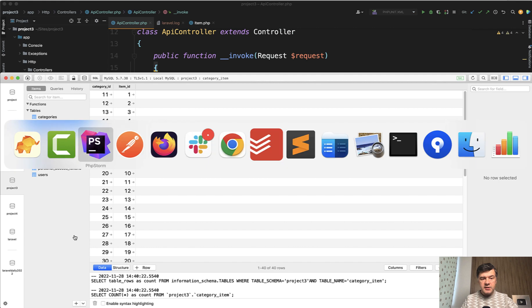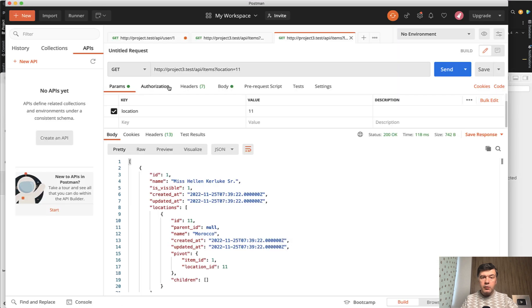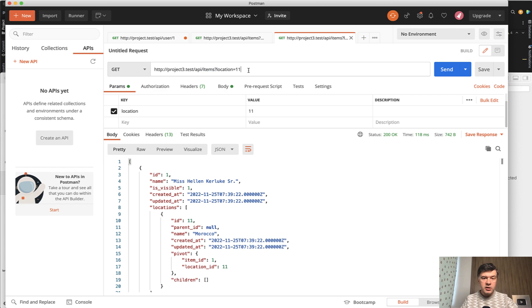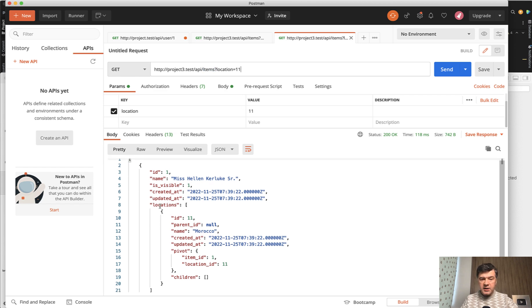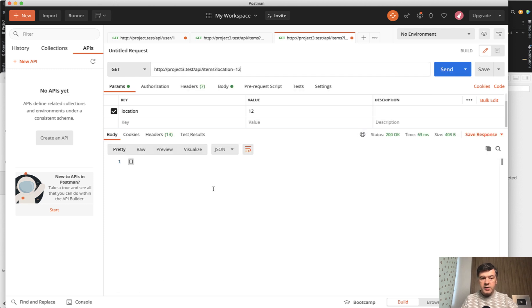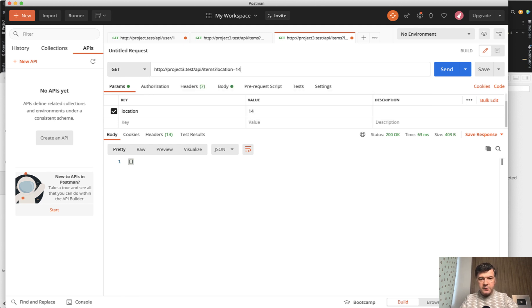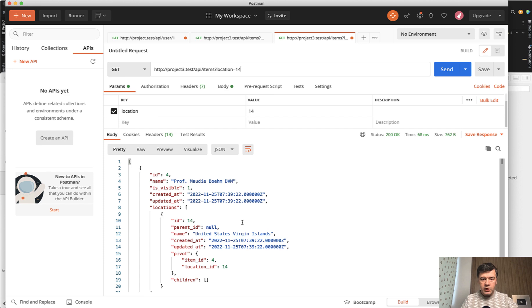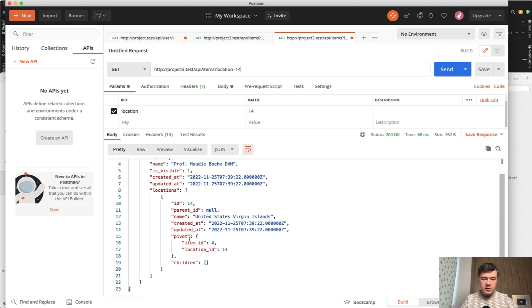And this is the API request with Postman. For example, you get the items with location ID. So if I get items by location ID, as you can see, it's returned with location ID 11. If I put 12 in here, probably nothing will be found because it is filtering only the visible items. And the next visible item from what I remember is in location 14. So this is filtering by location.